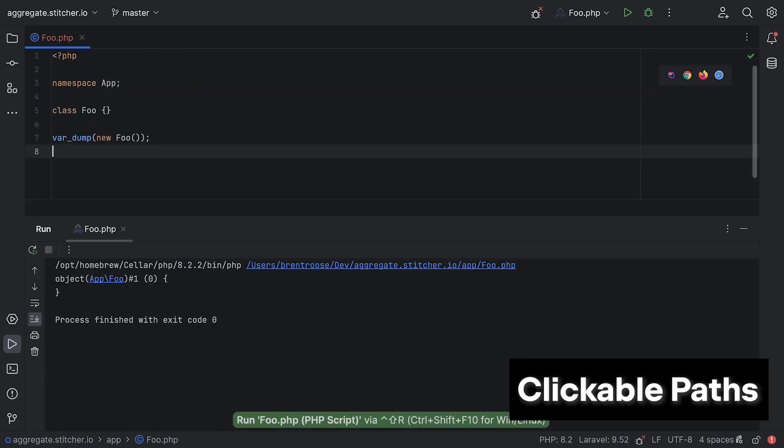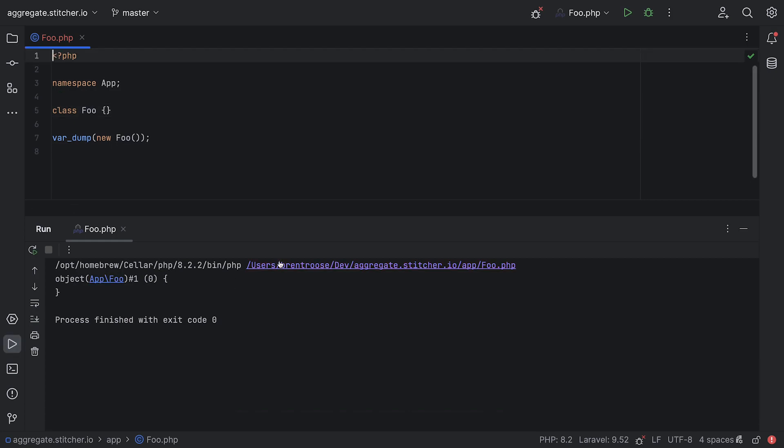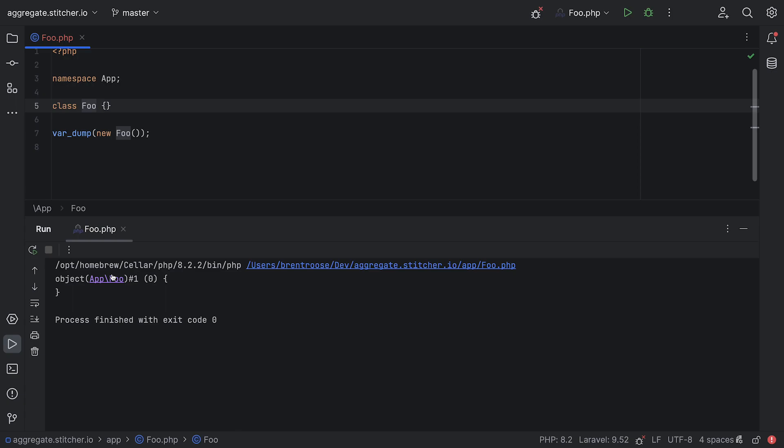Next, we added clickable paths when dumping variables in your terminal. You can click class names and file paths and you'll end up opening the right file automatically.